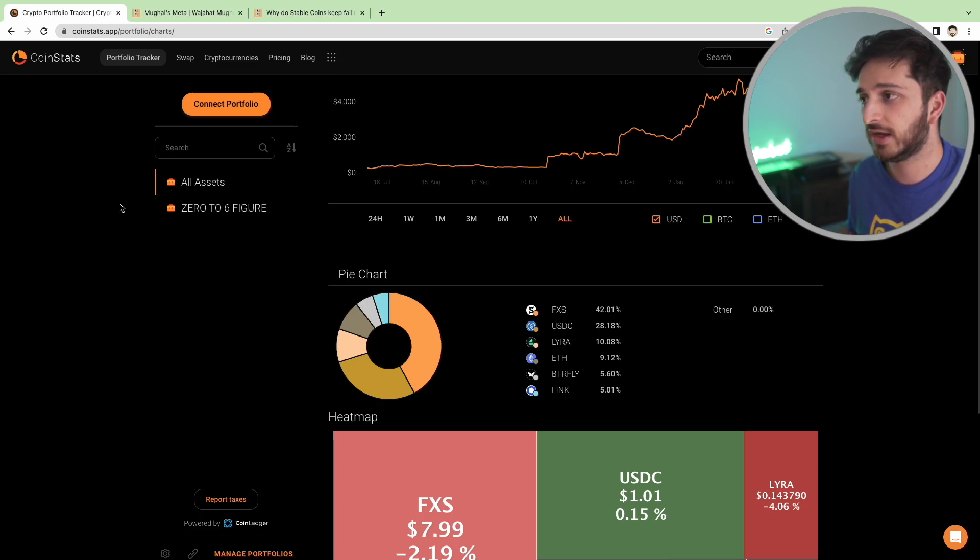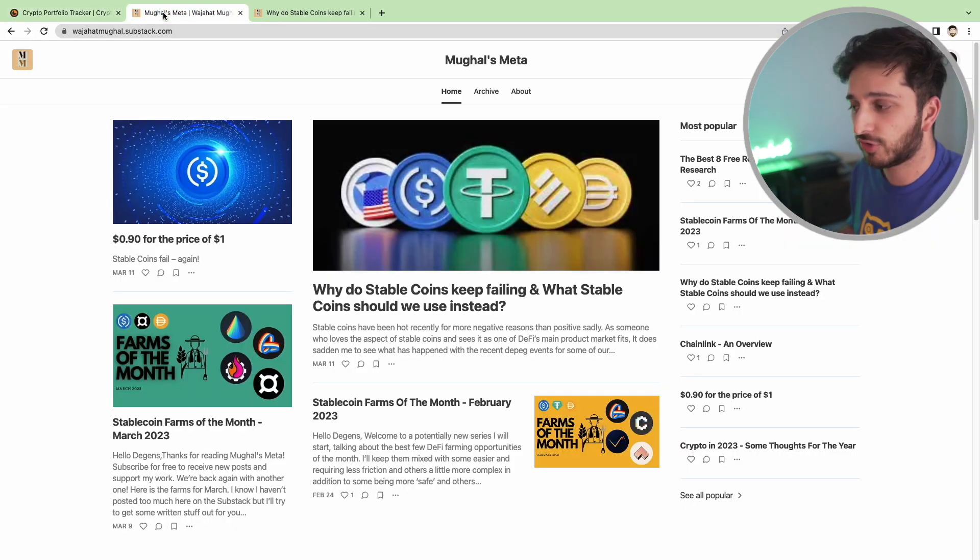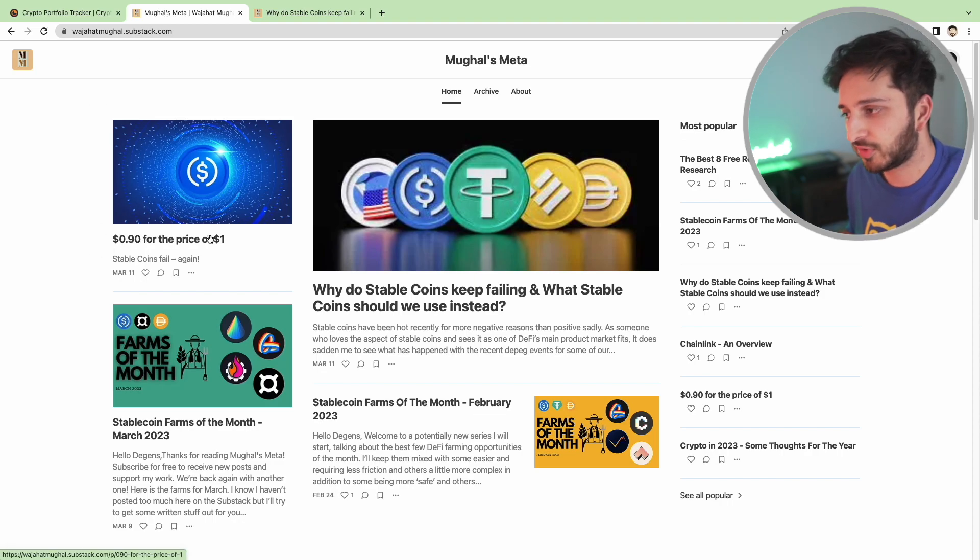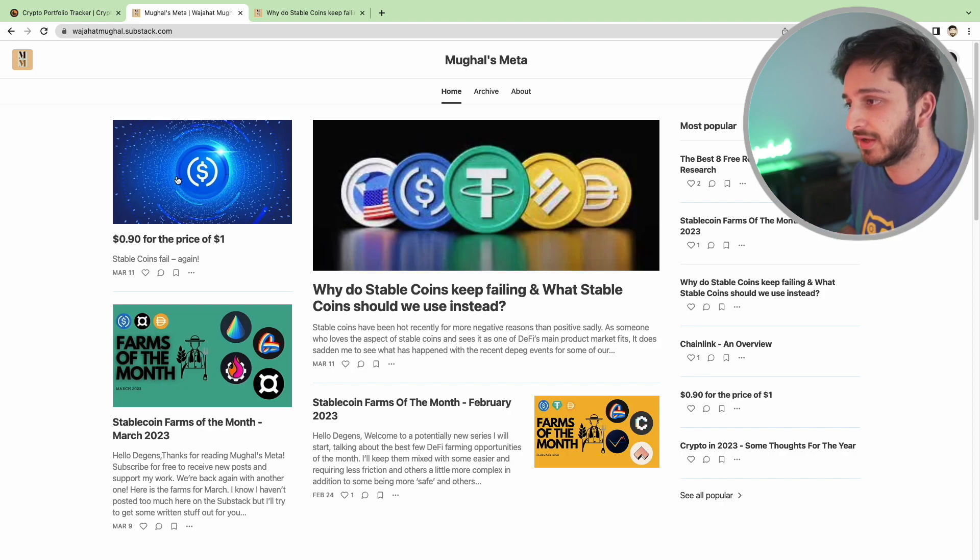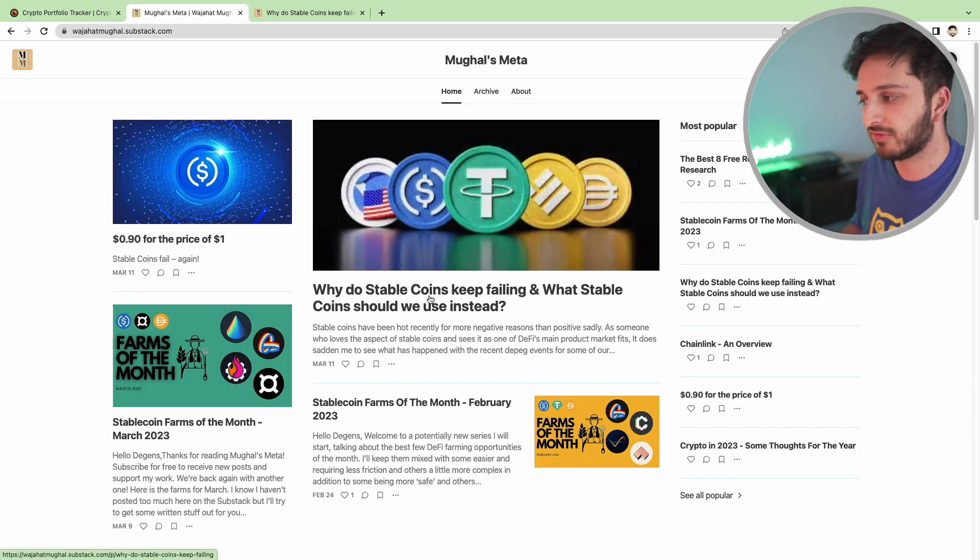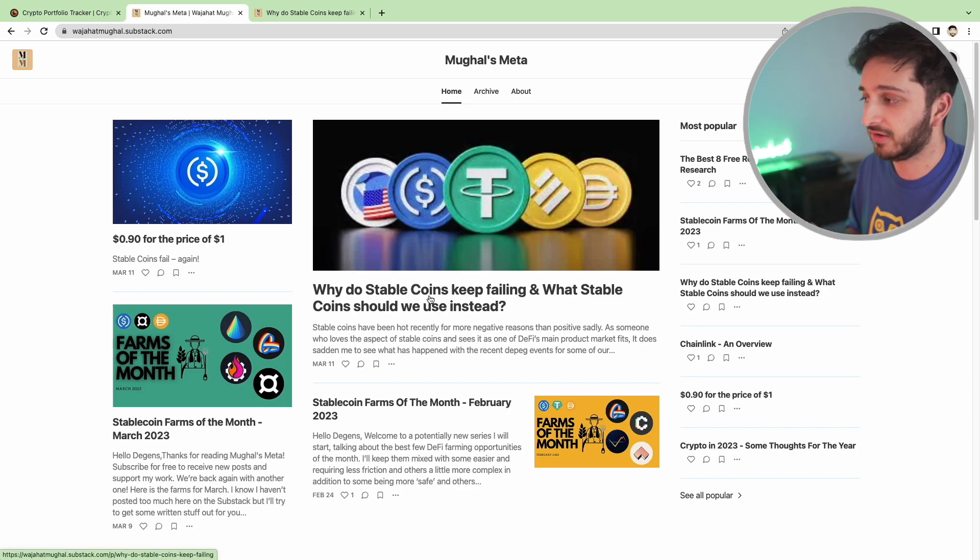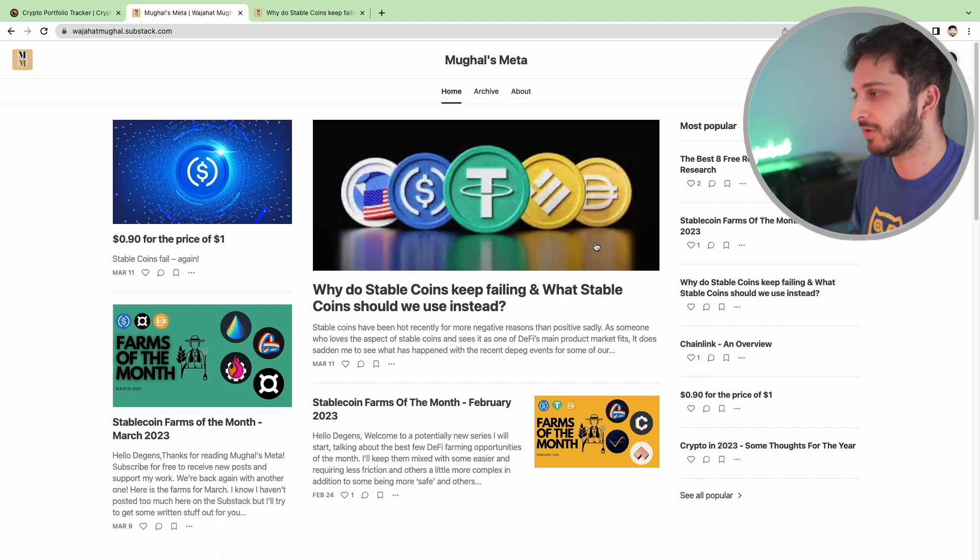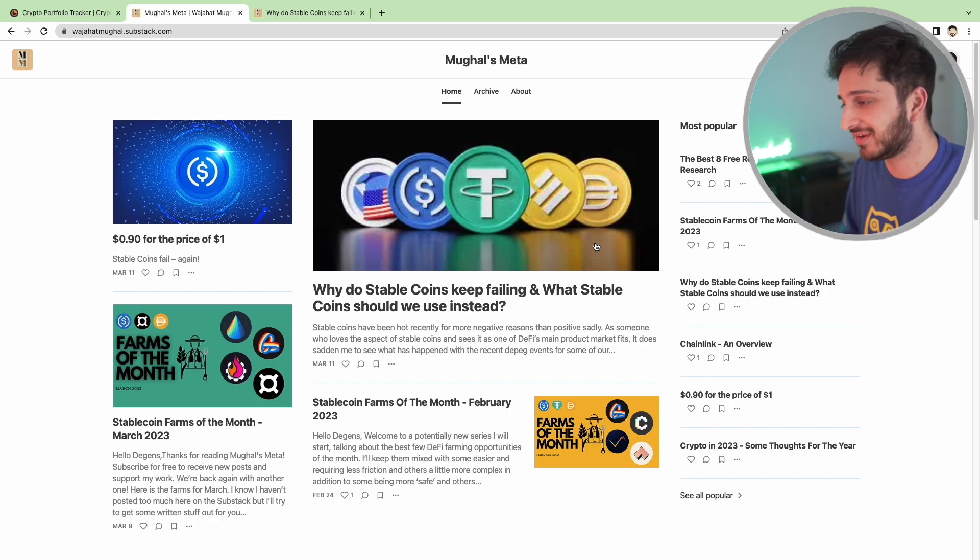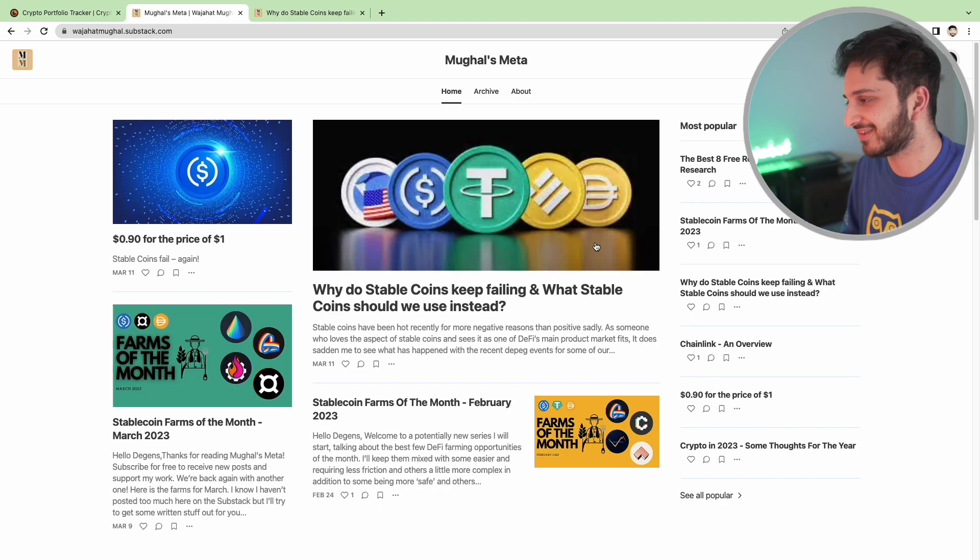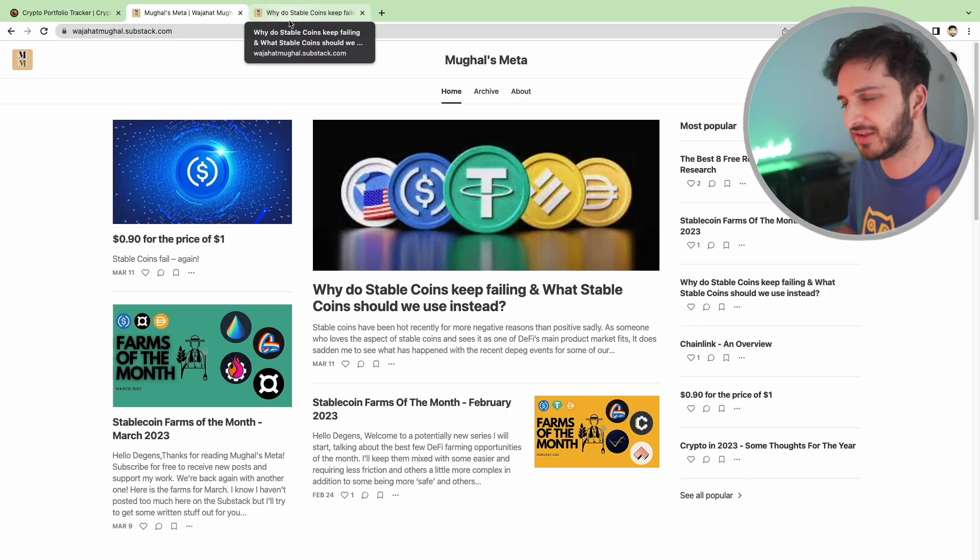As soon as the depeg event did happen, I did write a couple of issues in my newsletter. Here's one of them, '90 cents for the price of one dollar,' which I basically talk about what happened to USDC and how it did depeg. And then I did write a second issue about why stablecoins fail. Of course UST failed, BUSD is having its own issues at the moment, and of course USDC had its issues. Of course DAI and FRAX also depegged. So overall in the whole stablecoin market it was a disaster.